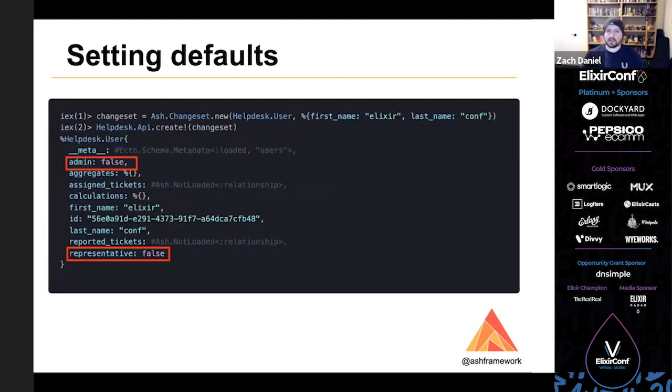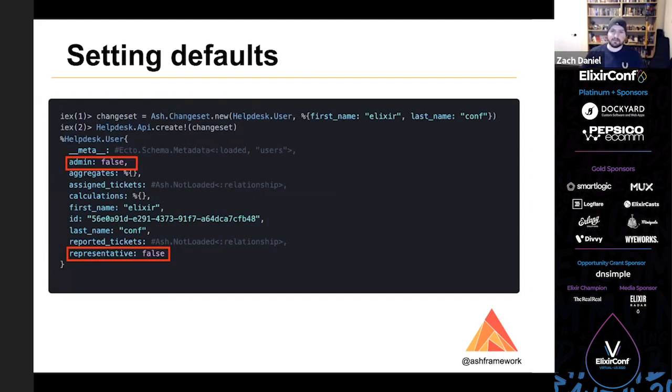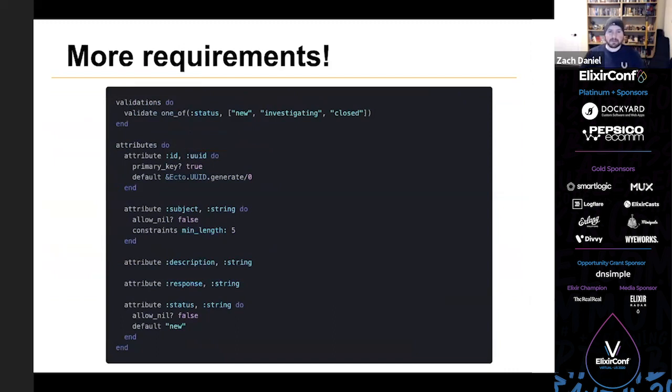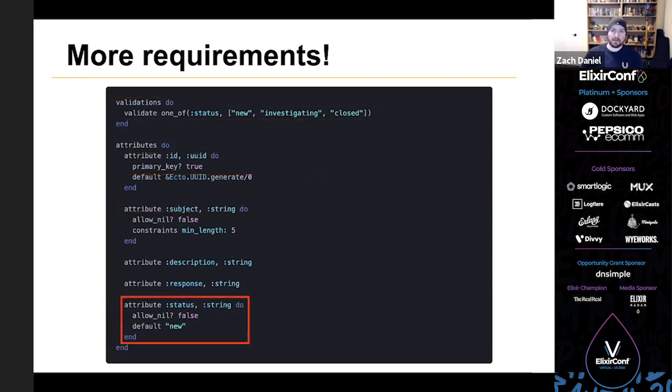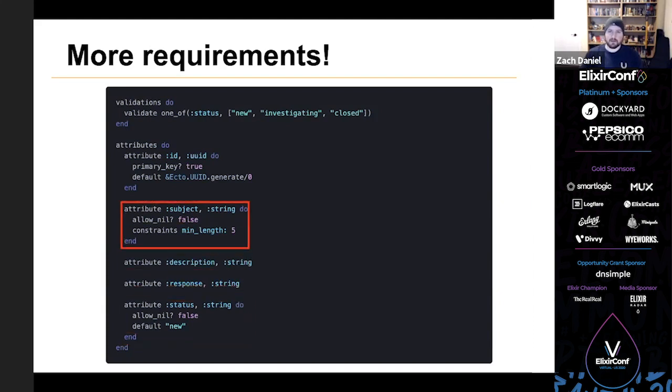Additionally, once we submit valid changes, you can see that it sets the representative and admin flags to their defaults. Let's add a couple more rules this time for our tickets resource. The ticket status can be one of new, investigating, or closed. Additionally, it cannot be nil and defaults to new. Also a ticket needs a subject that needs to be longer than five characters.